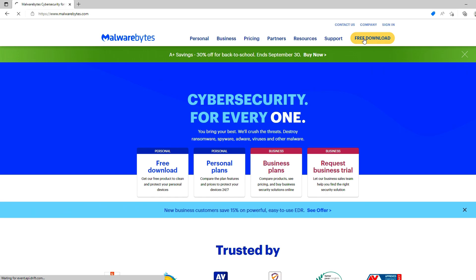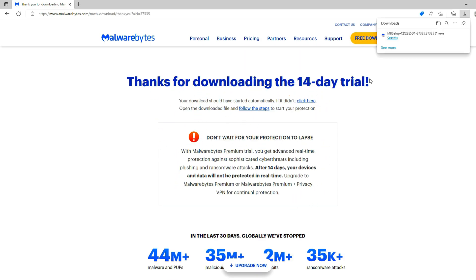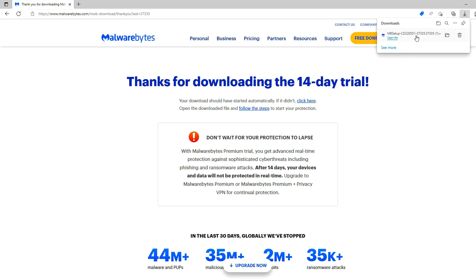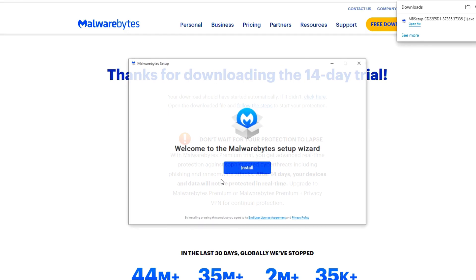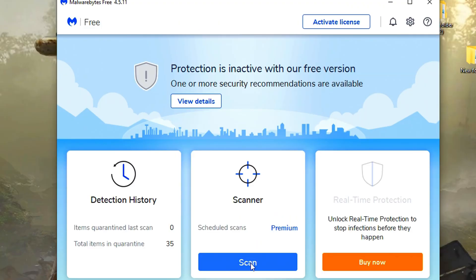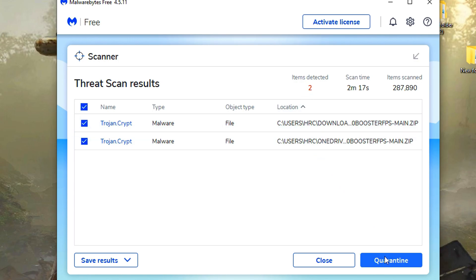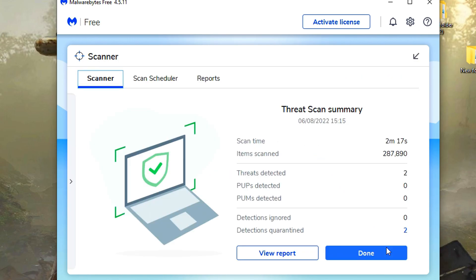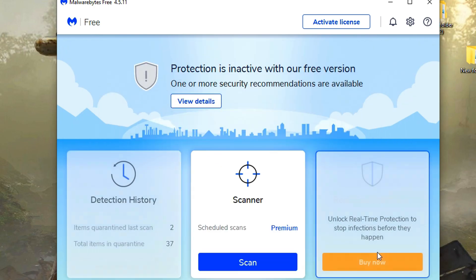Go to this page and download this free software. Install it. Launch Malwarebytes anti-malware software. Click on scan. It will take a few minutes. The software will clean your system from malware. Quarantine. Done. Close the software.